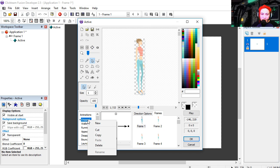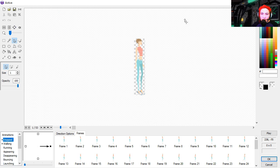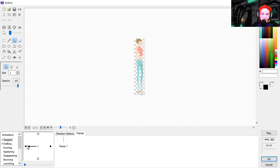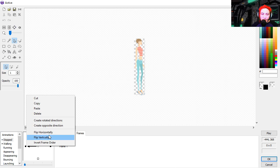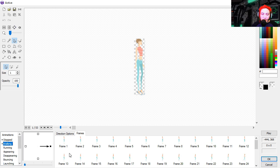I'm going to flip this horizontally. I'm going to copy this. Paste it on the walking. And I guess I can get rid of all the frames except for one. Paste it. Flip it horizontally. Here is our walking animation.